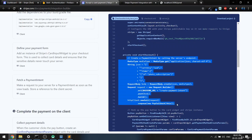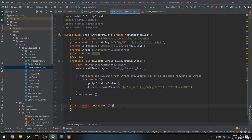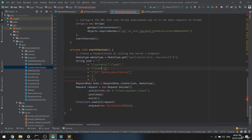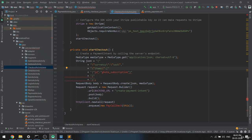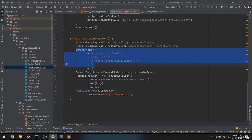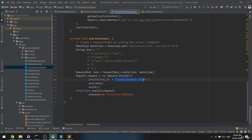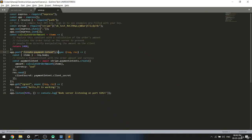In the checkout function, copy the code from documentation and paste it inside. Fix the escape character issue by putting a backslash before any double quote inside a double-quoted string. Remove the unnecessary parts and keep only what's required. When the page loads it will call the checkout function, which calls the create payment intent API.